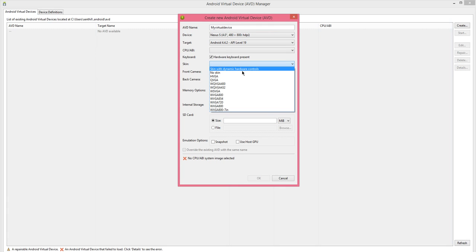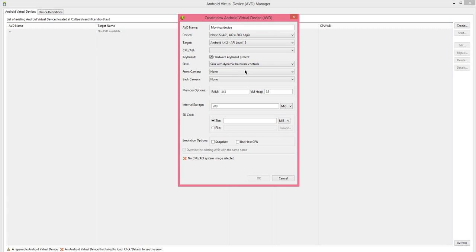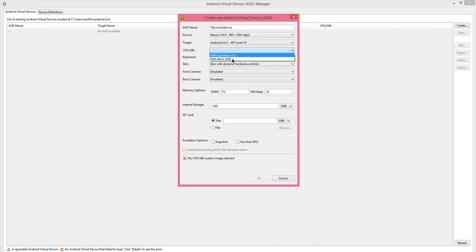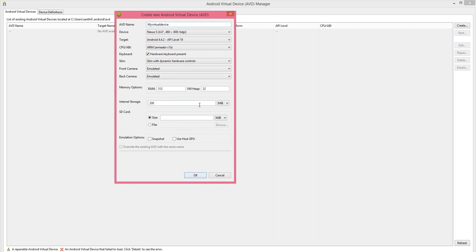And skin with dynamic hardware controls. The front cam emulated and back camera is also emulated. We are going to create a new virtual device.